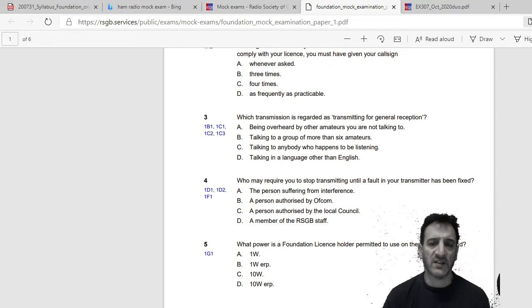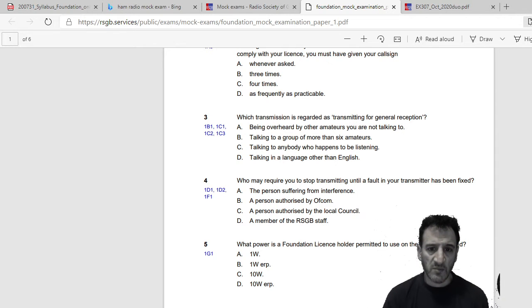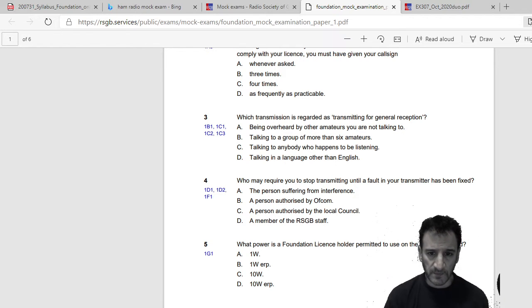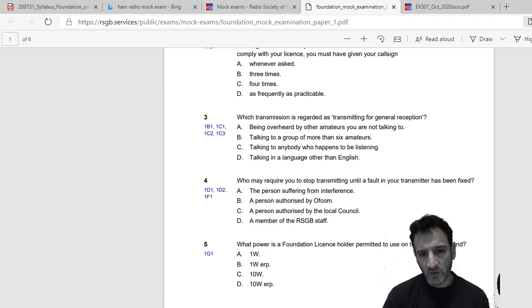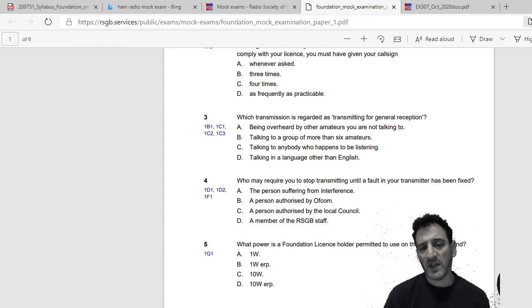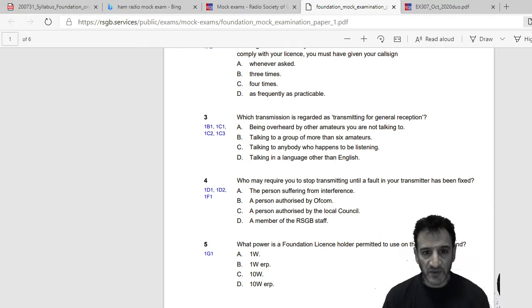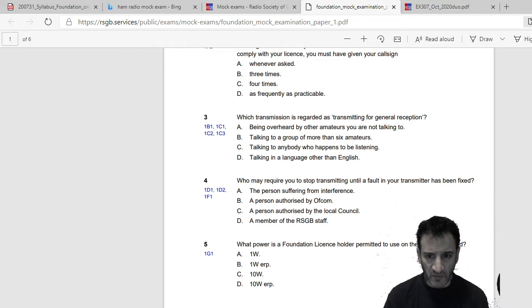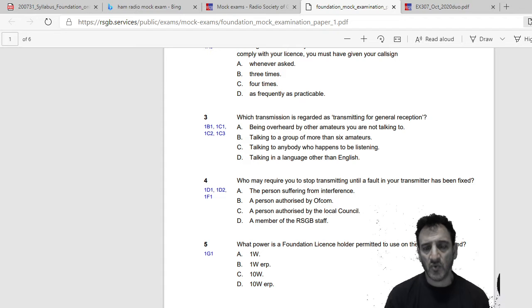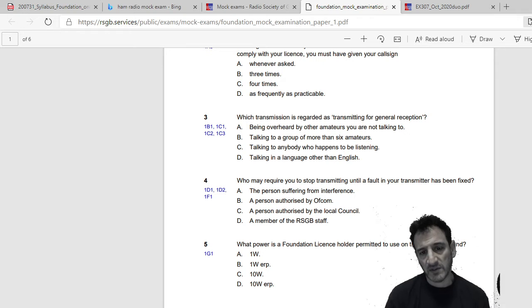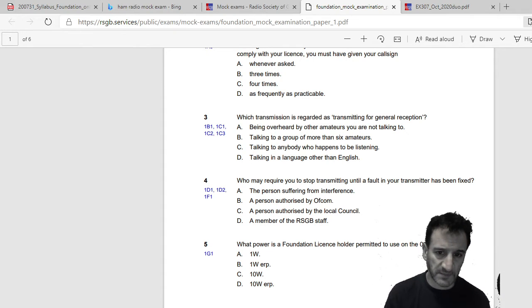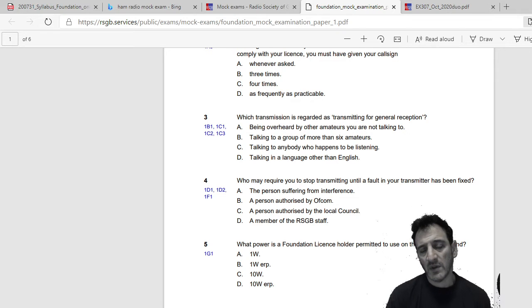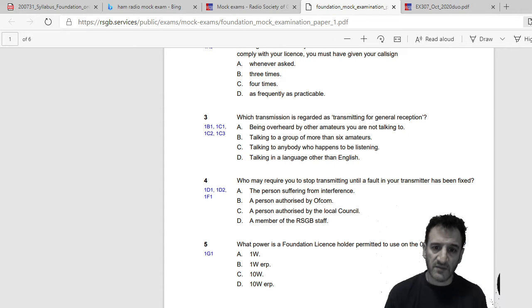Which transmission is regarded as transmitting for general reception? Being overheard by other amateurs you are not talking to, talking to a group of more than six amateurs, talking to anybody who happens to be listening, or talking in a language other than English. So now that's an interesting question. I would say C, talking to anybody who happens to be listening.